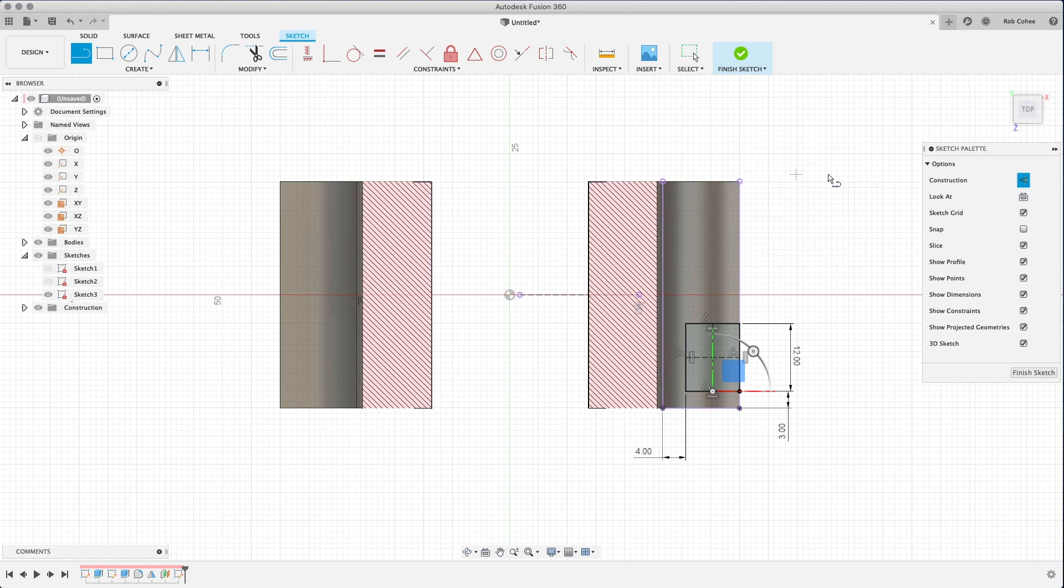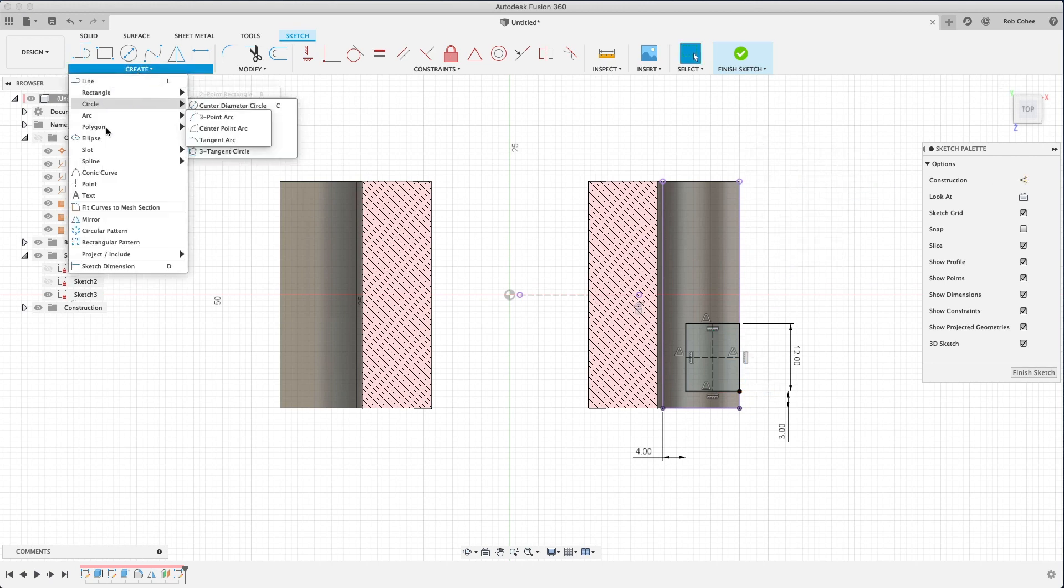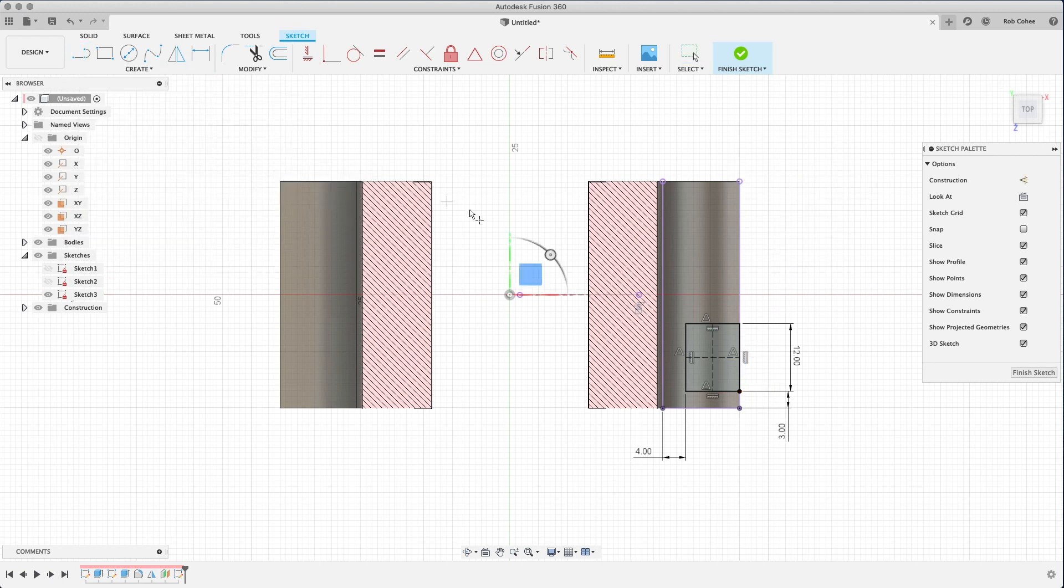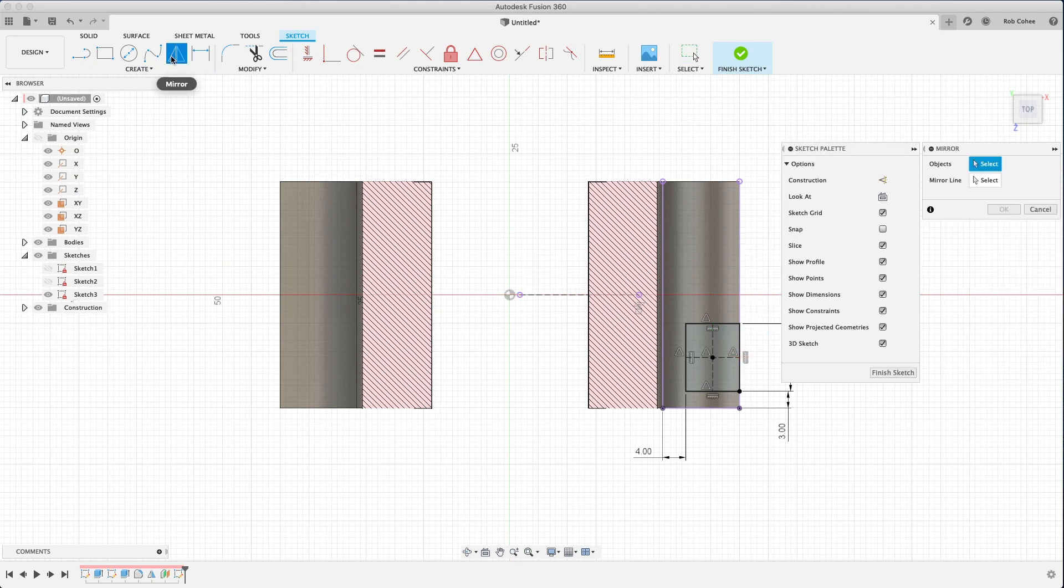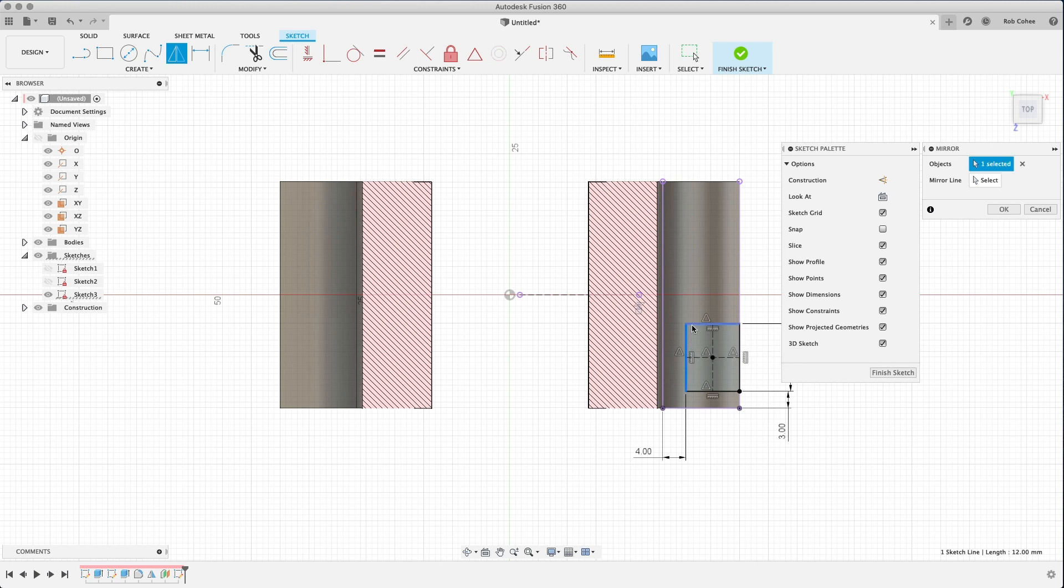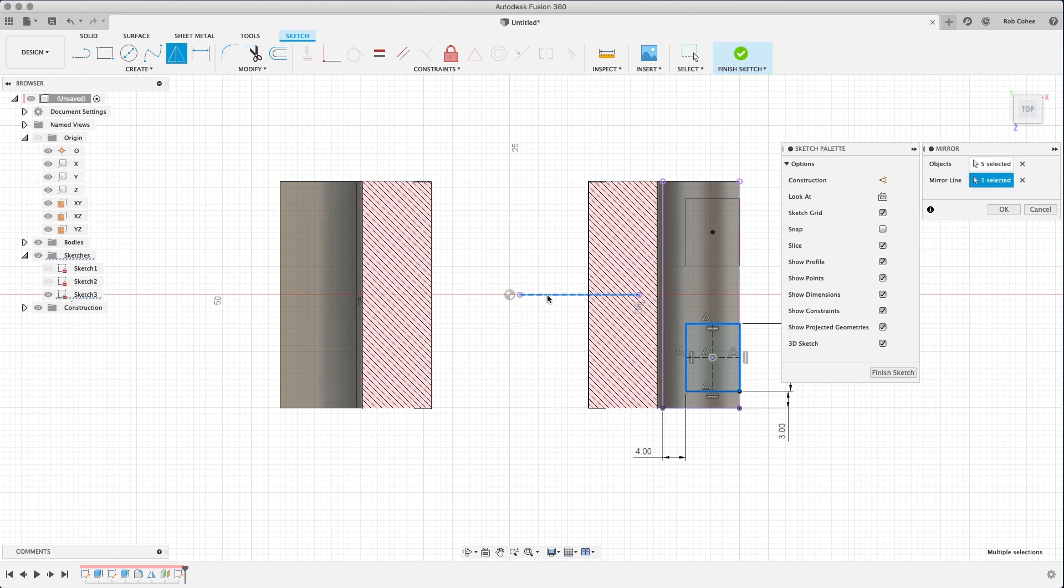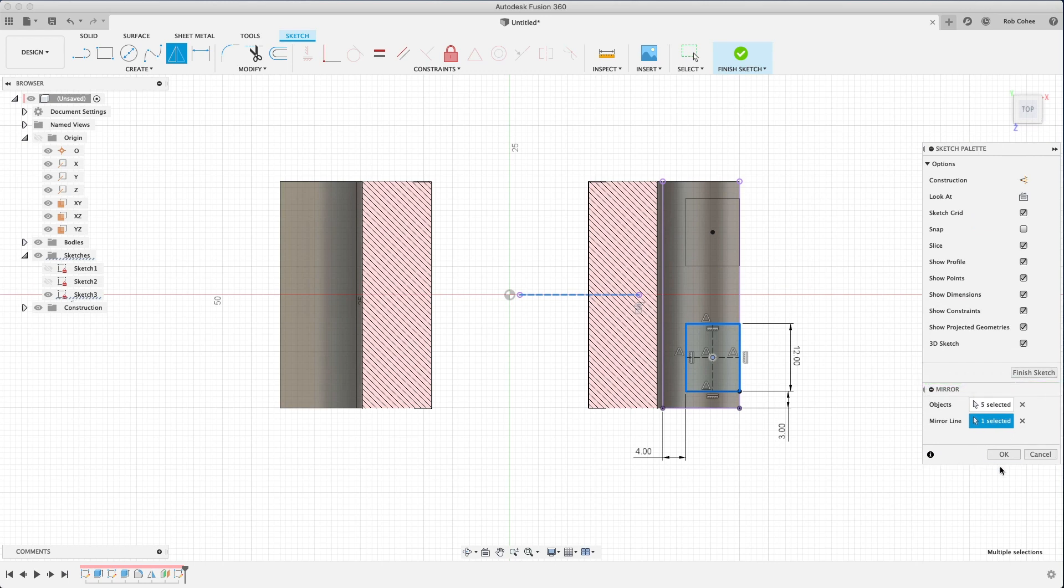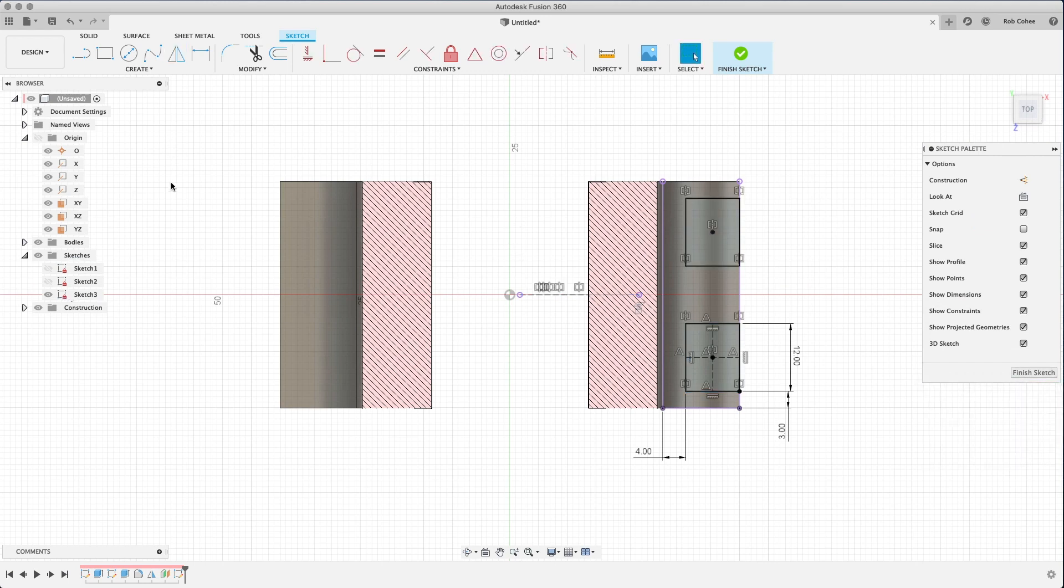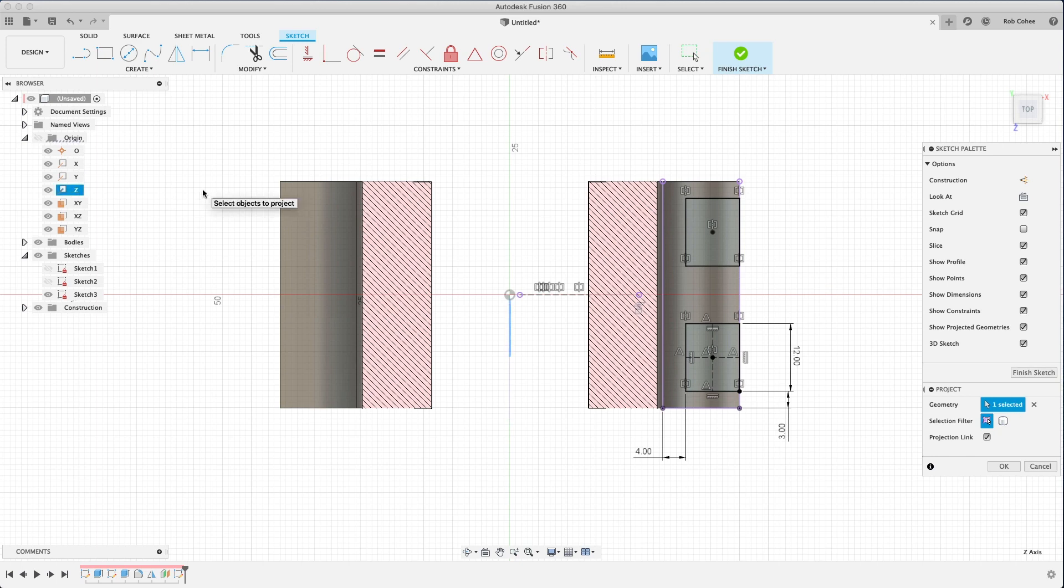Now, what I've done there is I've used an option called construction geometry. There's a hundred different ways to center this point on that rectangle, but honestly, the fastest way I've ever found is just use construction geometry. The difference between construction geometry and normal geometry is that construction geometry is used for reference, and it won't be picked up as a profile when you go to extrude.